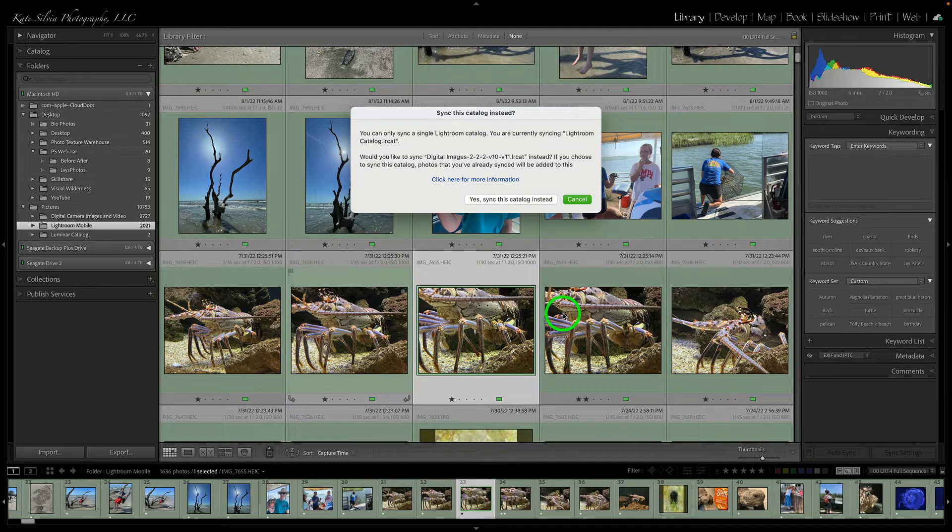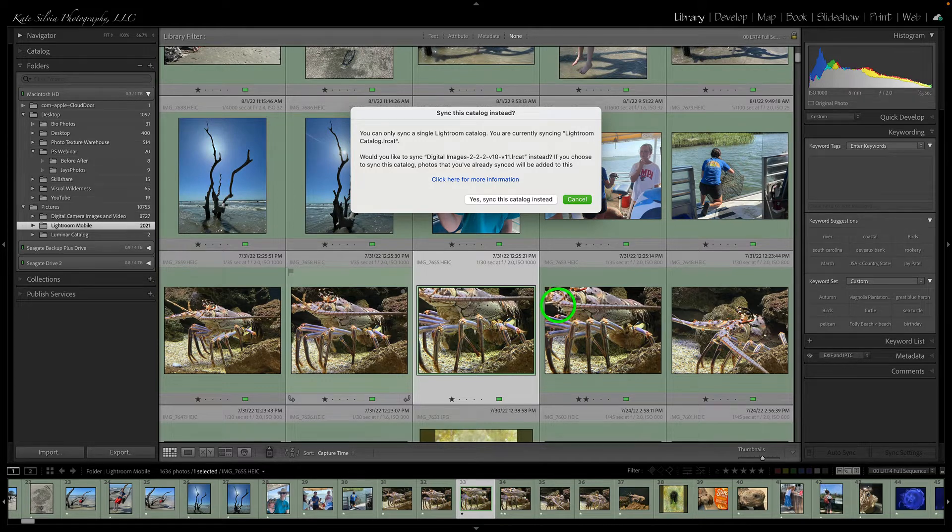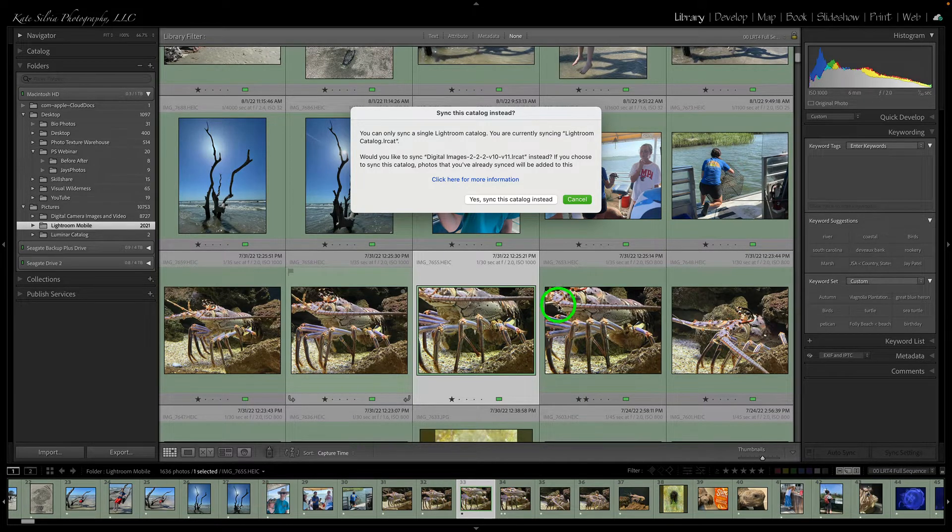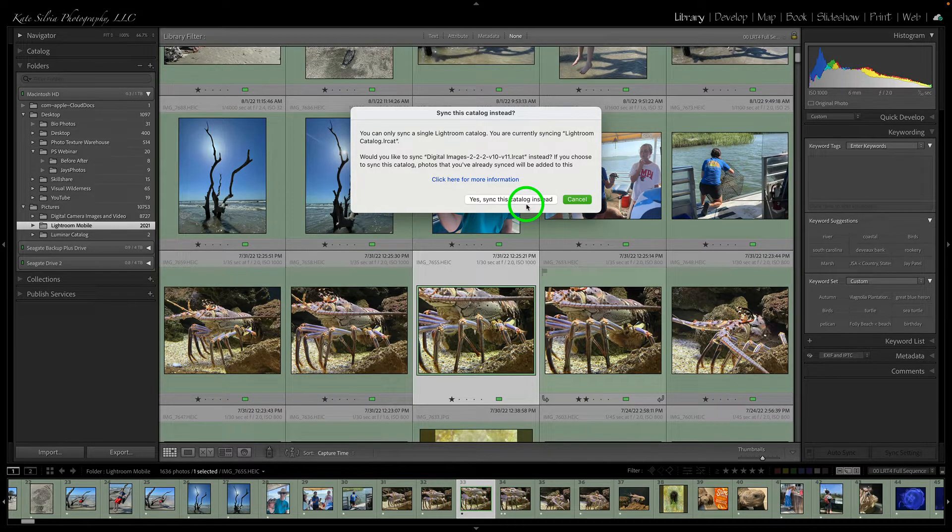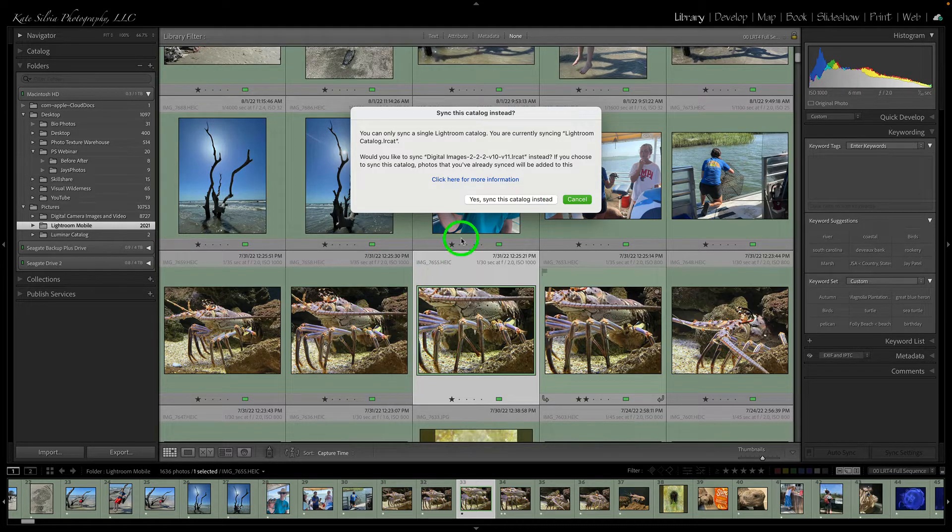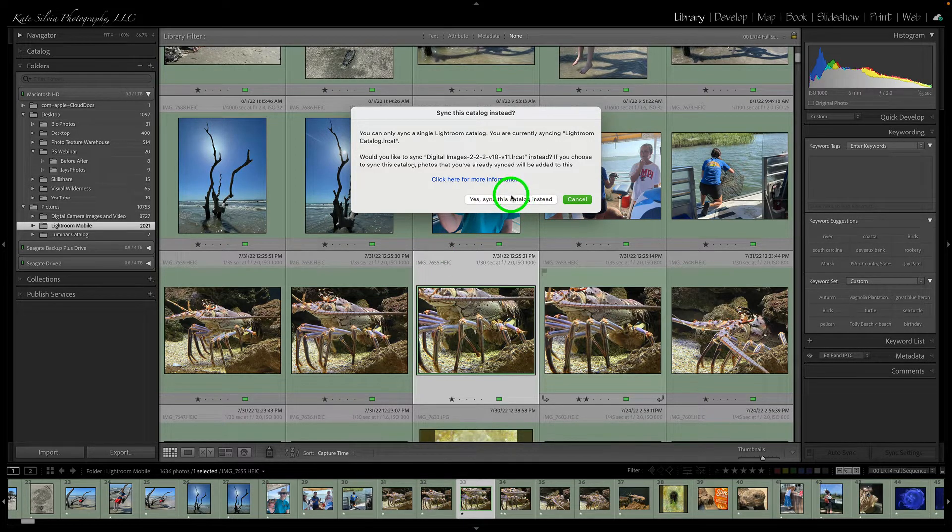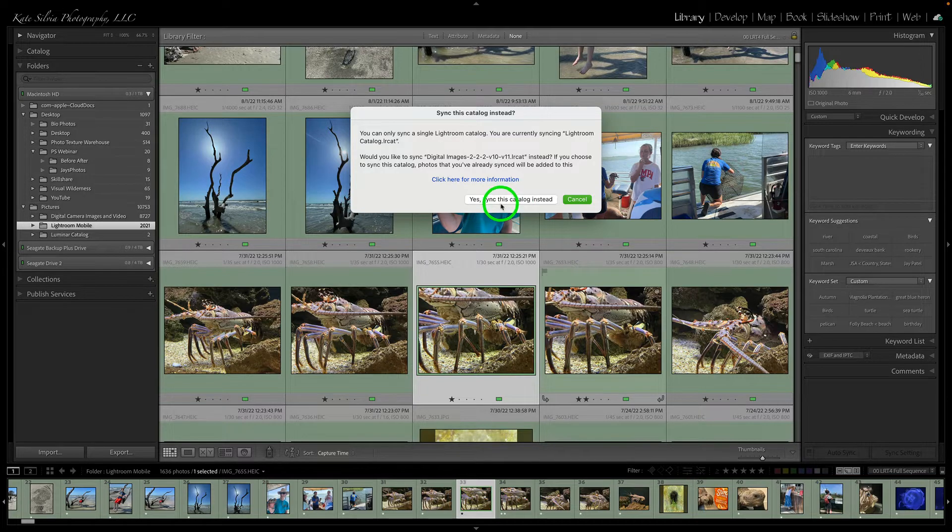Because right now all I have are images through, say, early August on here, and everything that I've taken with my iPhone since then is not showing up in my catalog on my desktop, which is my primary machine. So I really want to sync it with this catalog so I can do all my organizing and I also back up from this computer too.